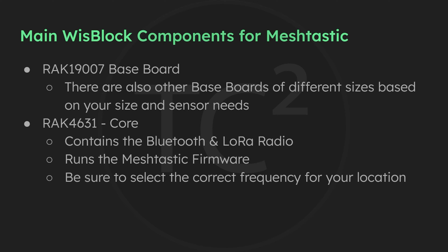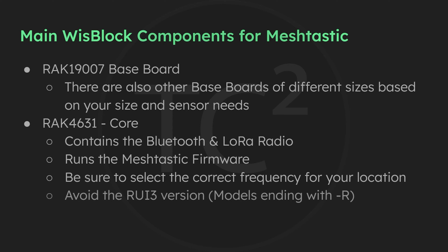Now this part does have different frequency options for different locations, like we discussed in the devices video earlier in this series, so you want to make sure that you get the correct one for your location. Another thing to be mindful of is the different versions of this core.